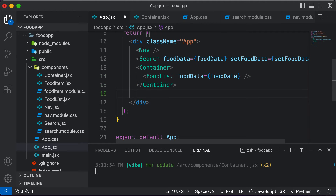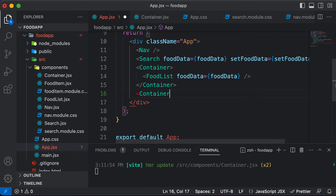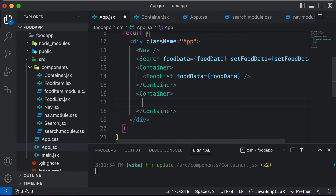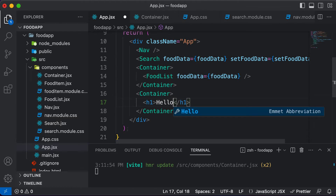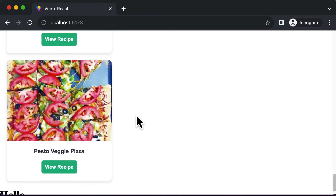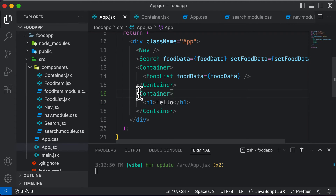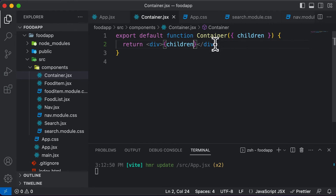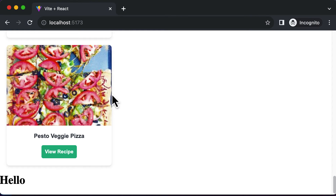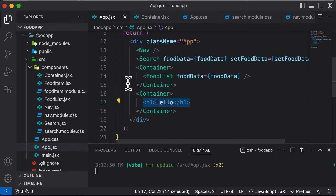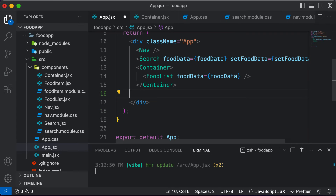To demonstrate further, let's say we use the container again and put an h1 tag saying 'hello' inside it. As you can see, 'hello' is rendered, because whenever we use the container component, whatever is inside gets passed as a child and rendered. For now, let's get rid of this extra container.